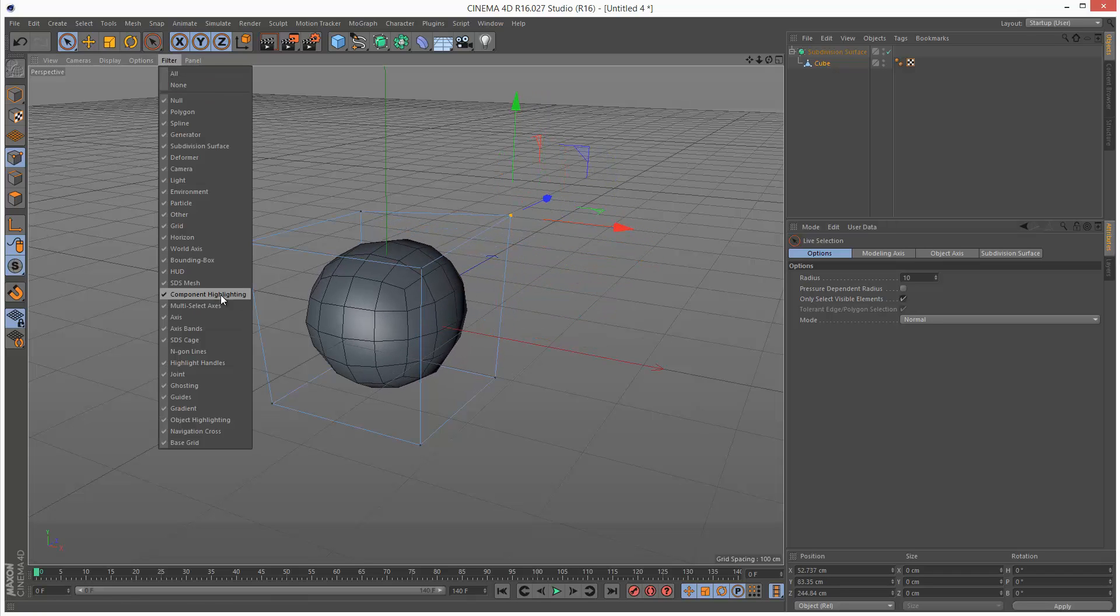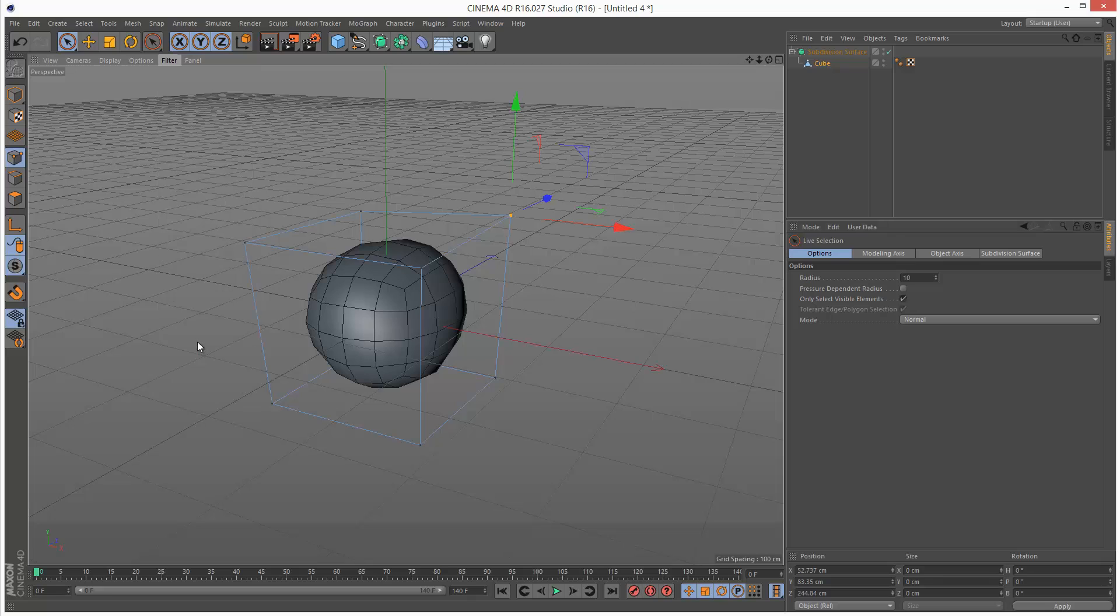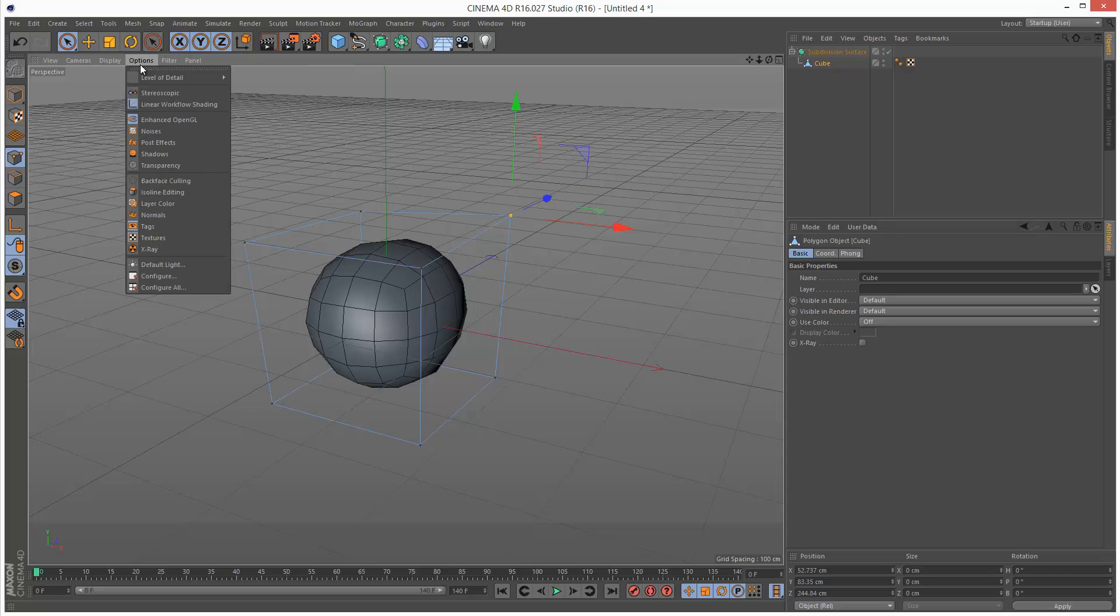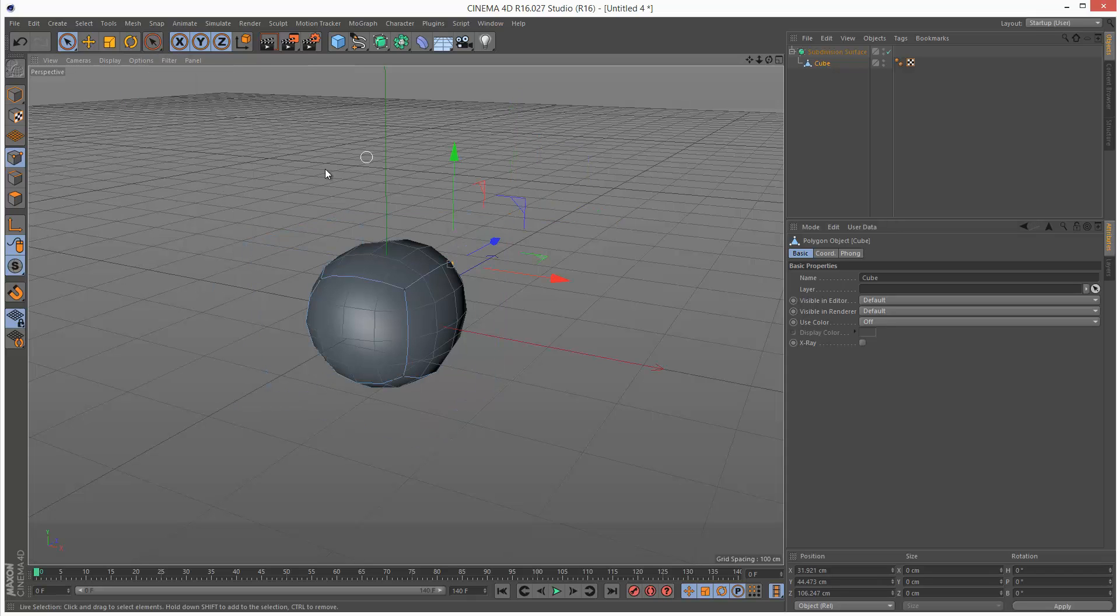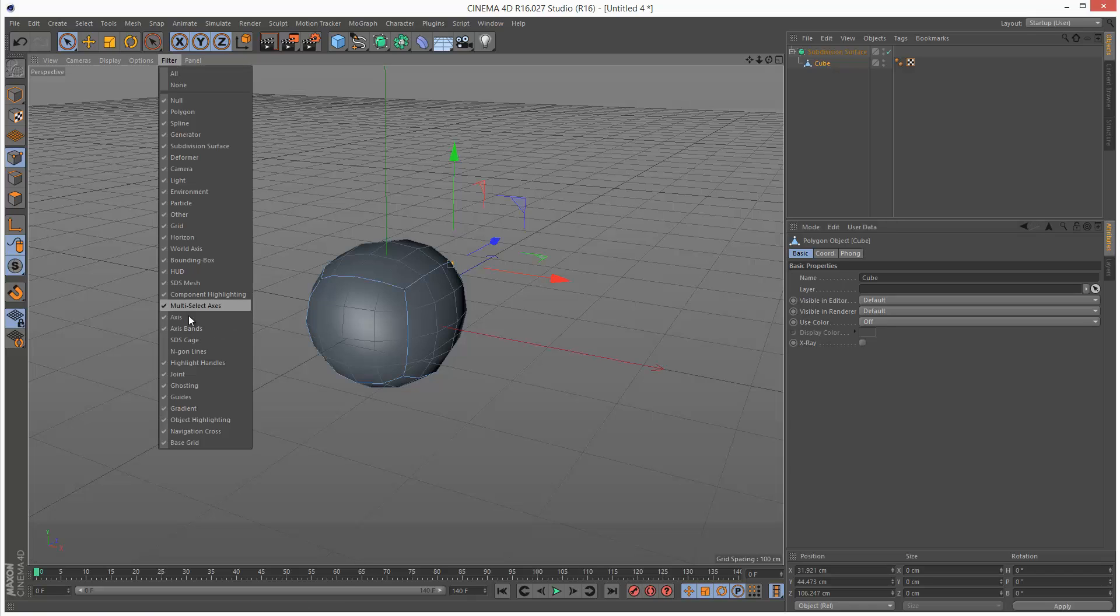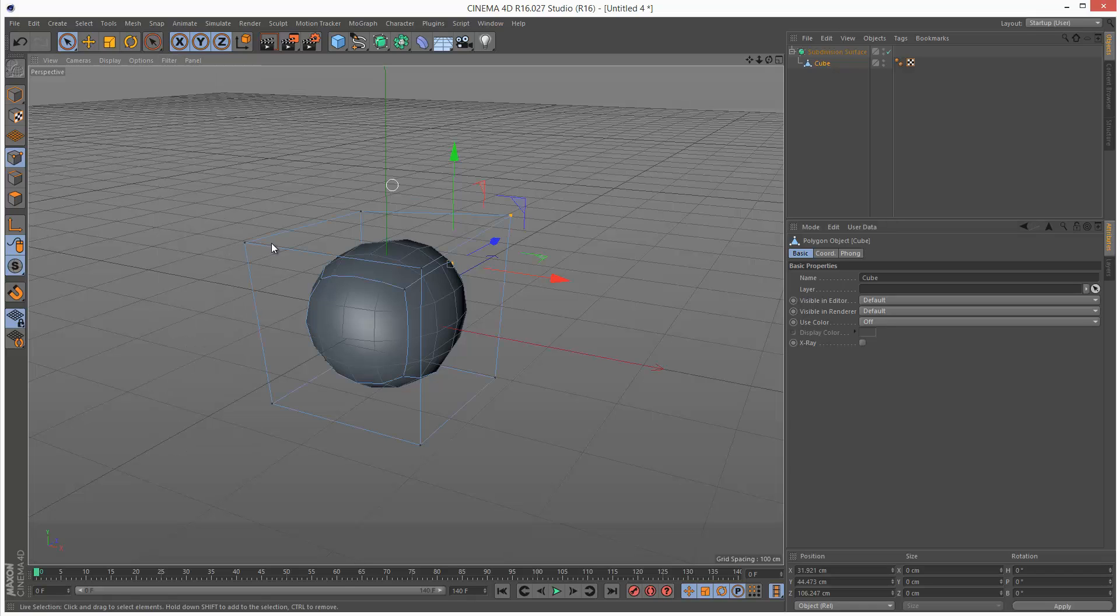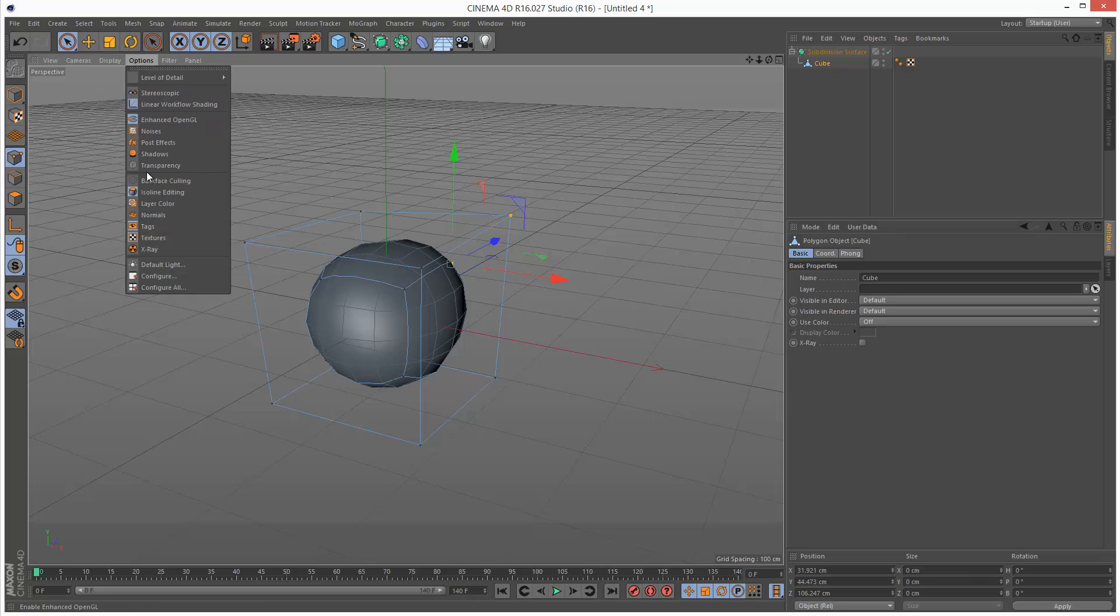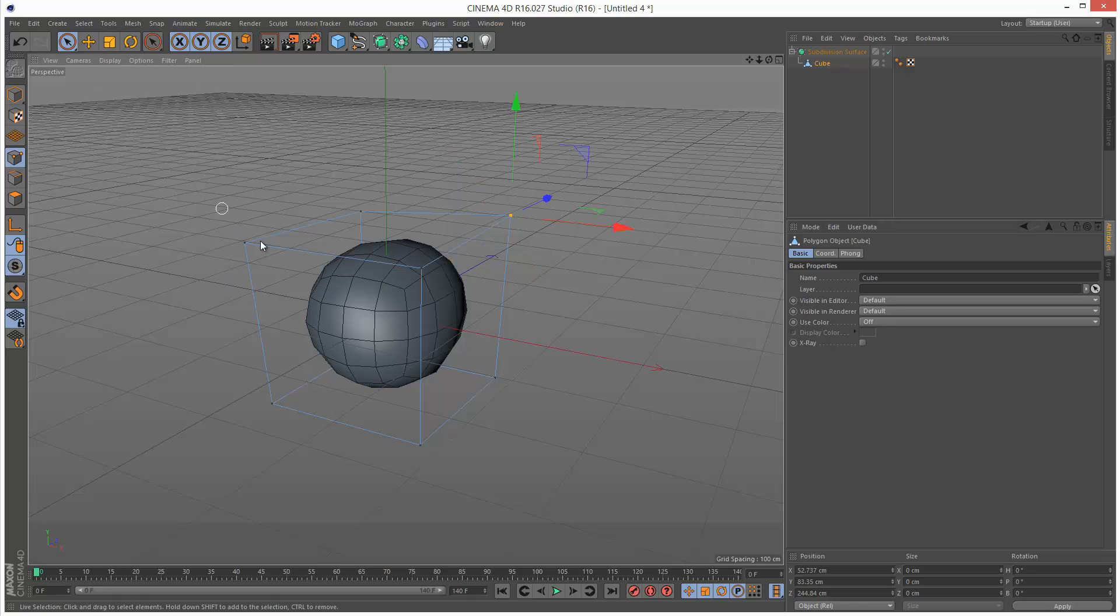And if I just turn off SDS cage and go to Isoline Editing off, that SDS cage disappears, and we can bring the cage back. So two different modes of working: Isoline Editing enabled or disabled.